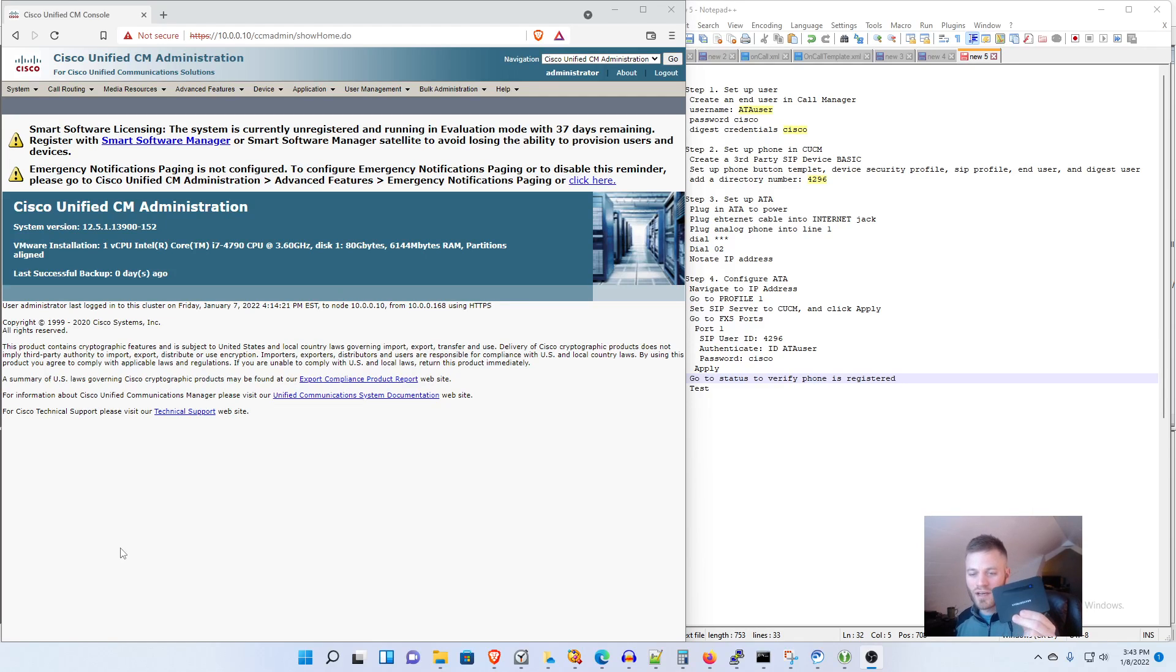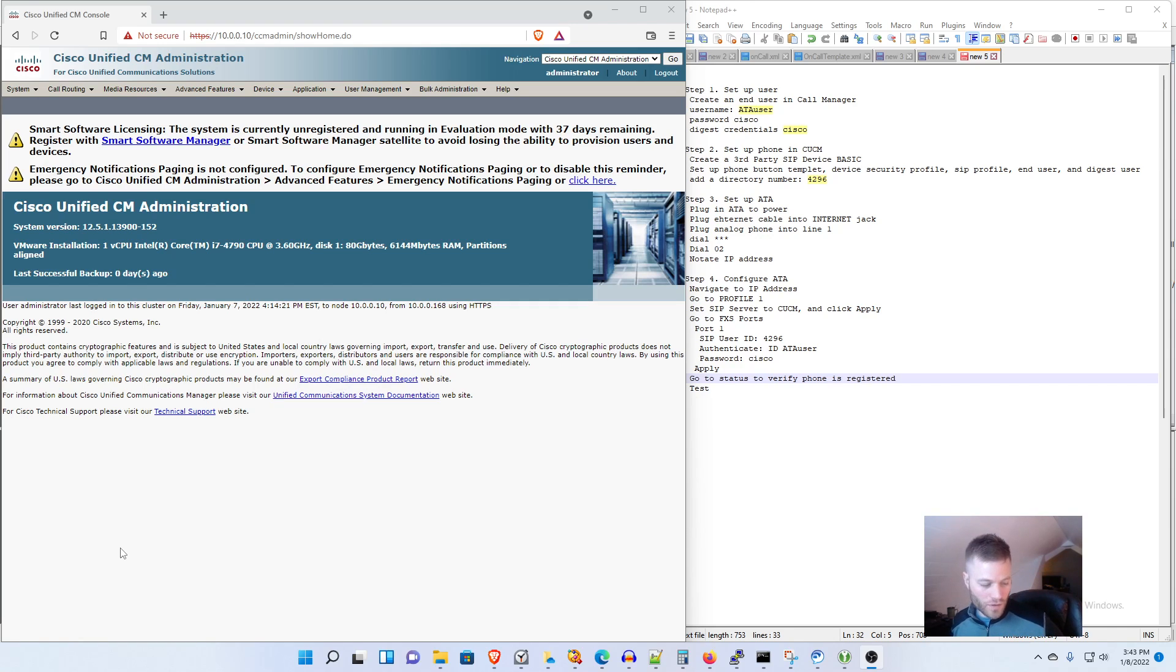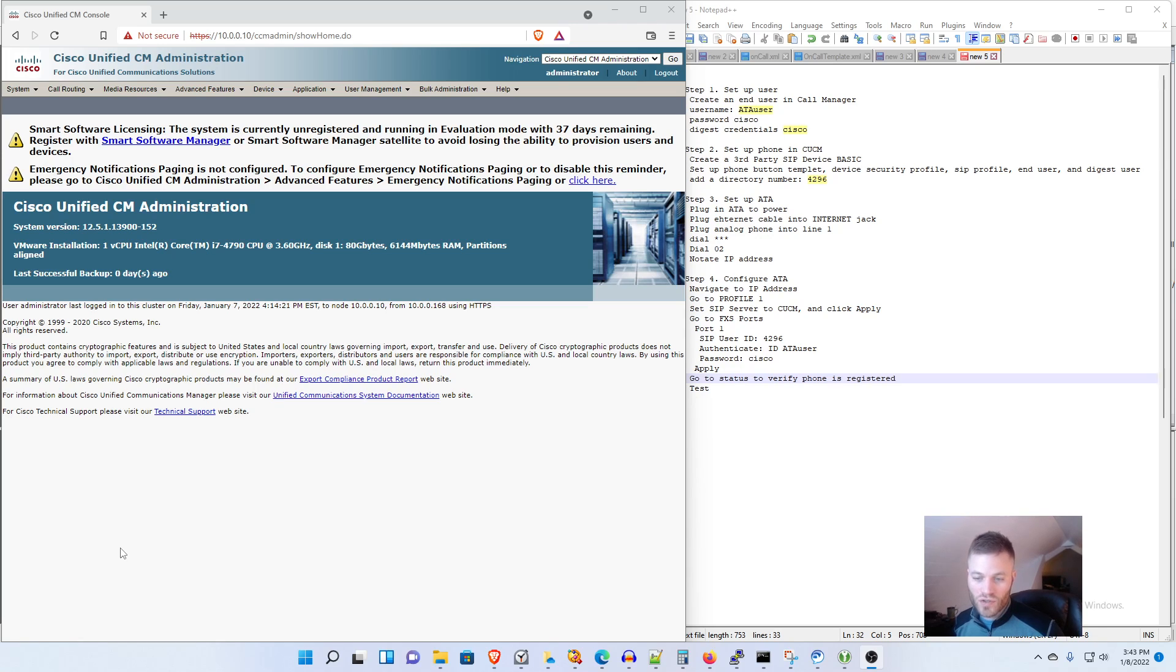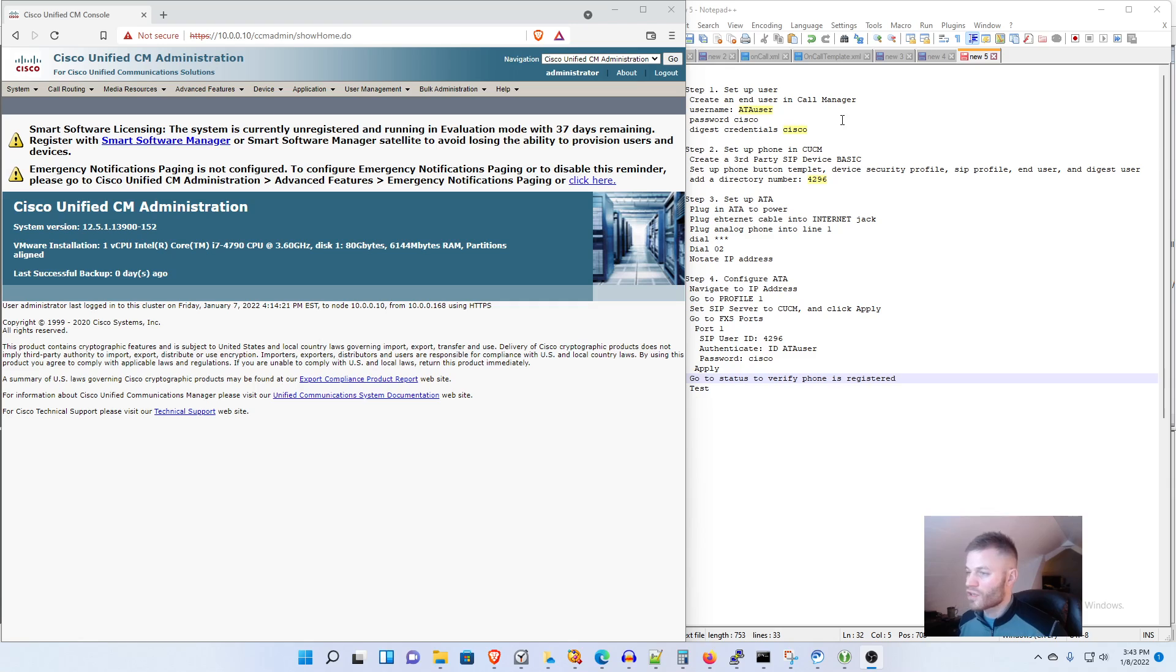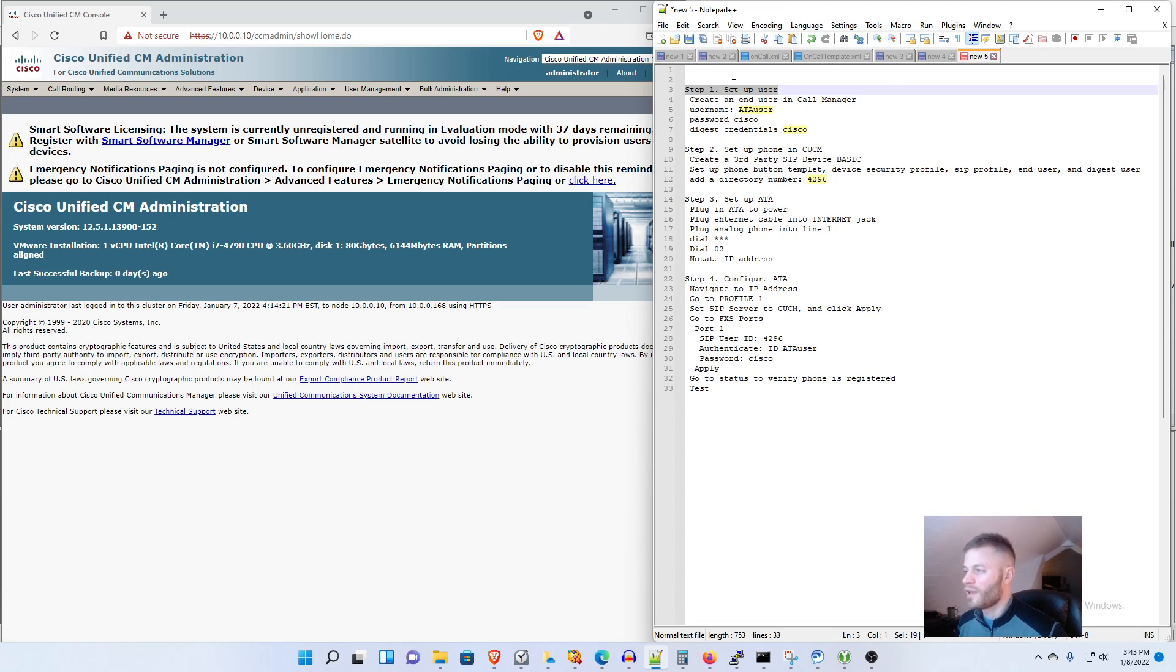Today I'm going to show you how to set up a Grandstream ATA so that you can use these old legacy analog phones or a fax machine or whatever analog device you need to use on your Call Manager system. So I set up some instructions already so we can go ahead and get started. You can follow along by looking at the instructions on the side here.